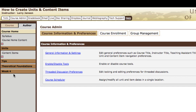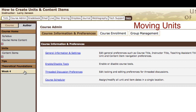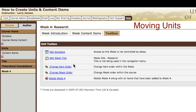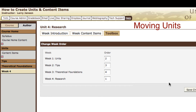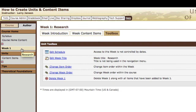Now let's say you don't want that unit there — you want it to be the first unit in the course. To change the order, select the unit, then its toolbox, and then change week order. Select change week order and set week 4 to be first by changing that to 1, then change the remaining units to follow in correct sequence. Click save changes and note that week 4 becomes week 1 because it's now the first unit.